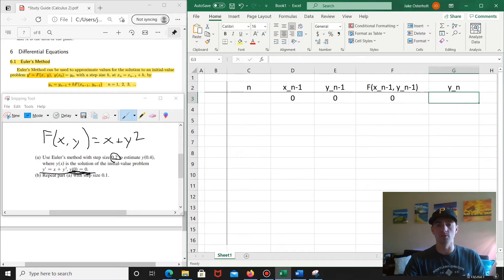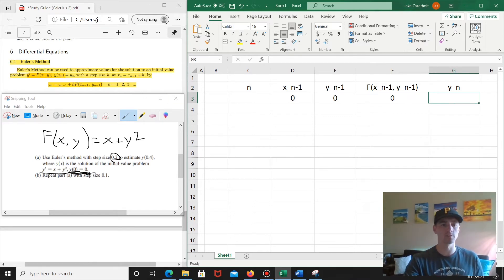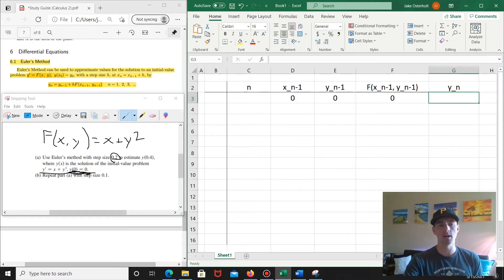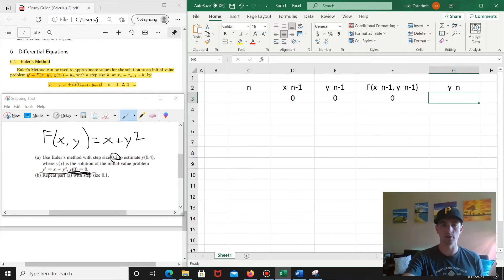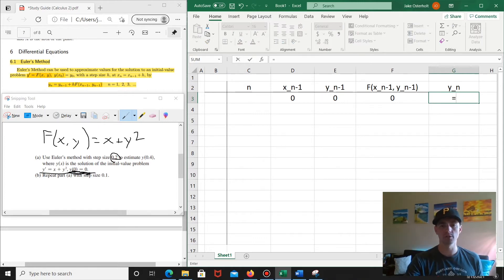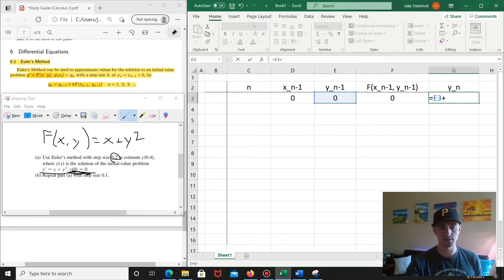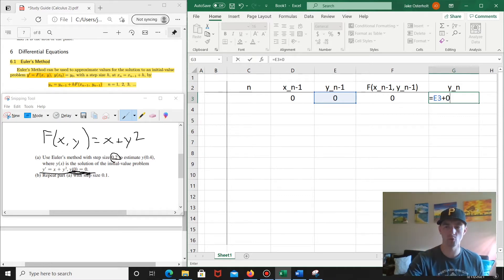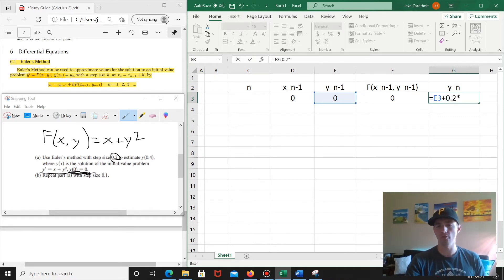Then we need to set up a formula for the y sub n column. This y sub n is exactly the formula from the Calculus 2 study guide: it takes y sub n minus 1 plus h — the step size — times f of x sub n minus 1, y sub n minus 1. So we click that cell, type equals, then put whatever's in our y sub n minus 1 column plus 0.2 times whatever's in the f of x sub n minus 1, y sub n minus 1 column. Then we hit enter.